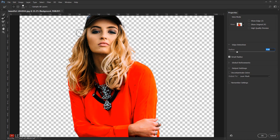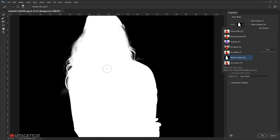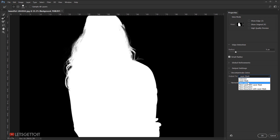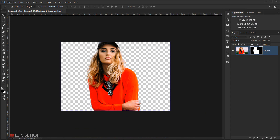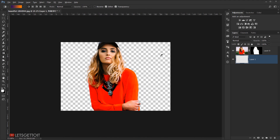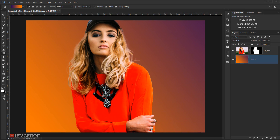I'll continue improving the hair selection. Then I'll switch the view mode to Black on White to see the selection more clearly. I can see some white areas I don't want, so I'll use the Refine Edge brush while holding Alt to remove them — it does a really good job cleaning up those areas. I'll set the output mode to Layer Mask and press OK. As you can see, the selection is done using the Select and Mask tool. I'll create a new gradient background to show the result — and as you can see, it is a really clean selection.